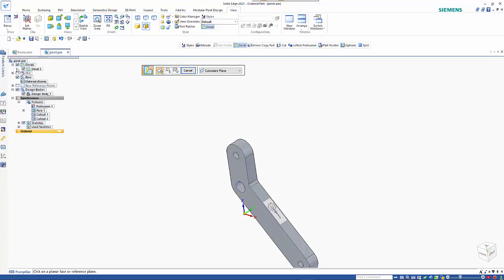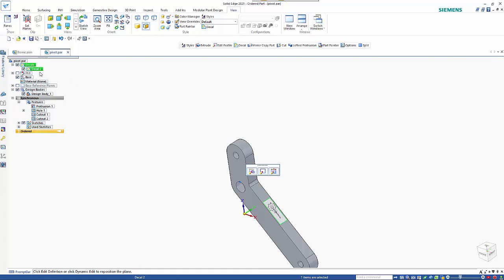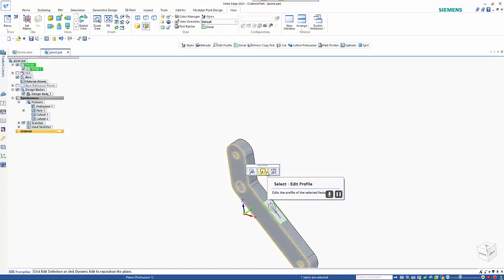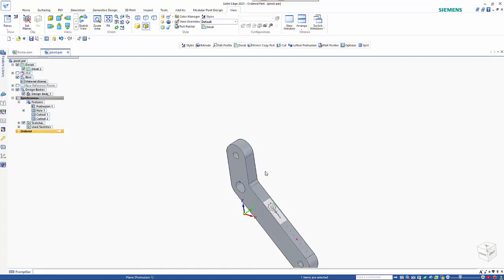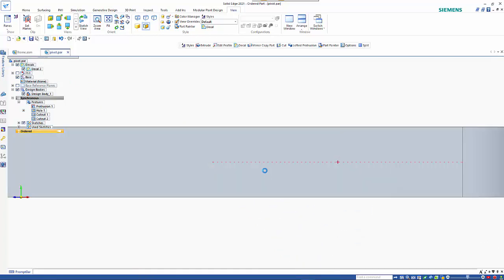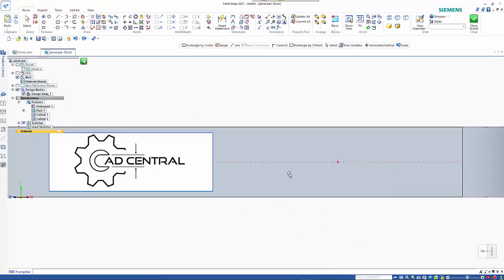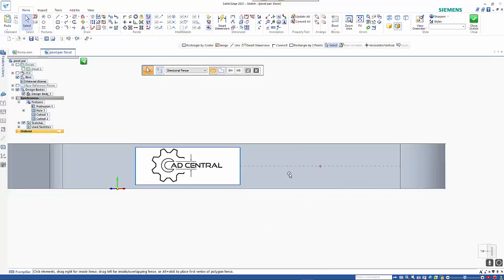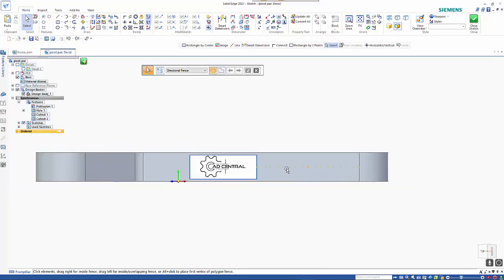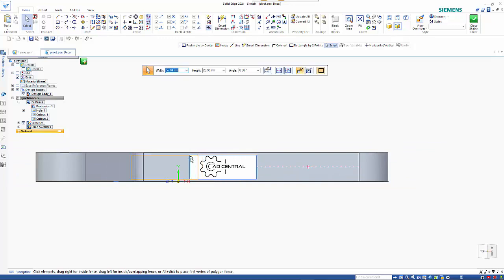So if you want to edit it, you can go in there and just go back and edit it like any normal sketch. The other part I want to show is that you can actually just reposition it.